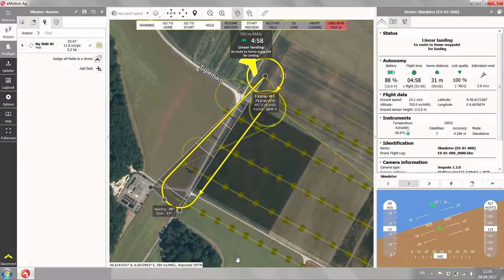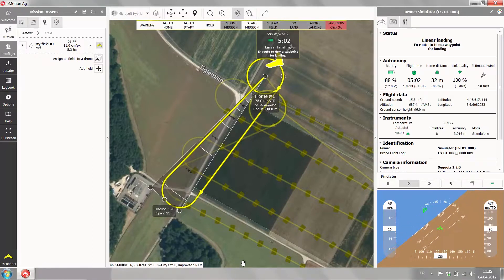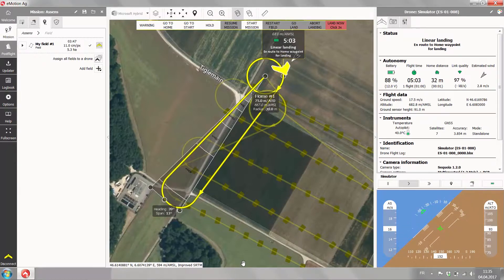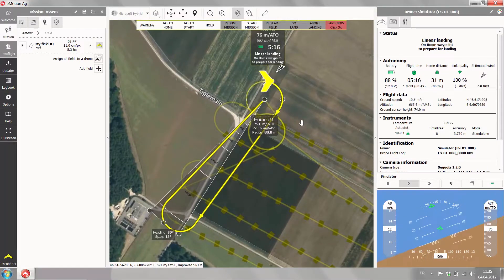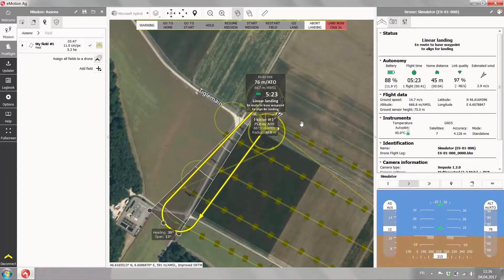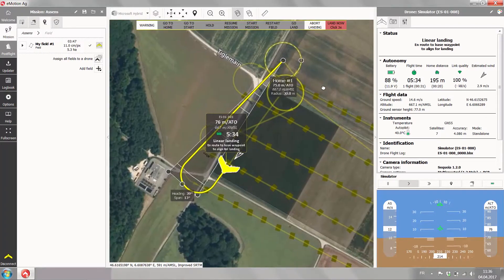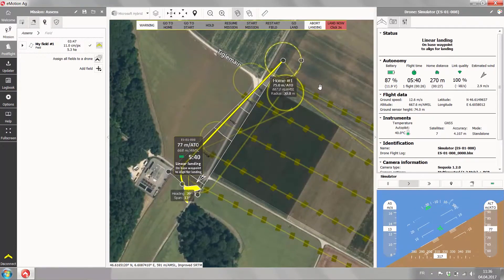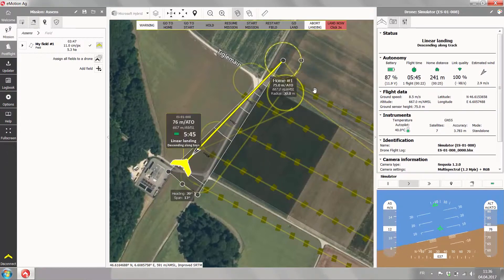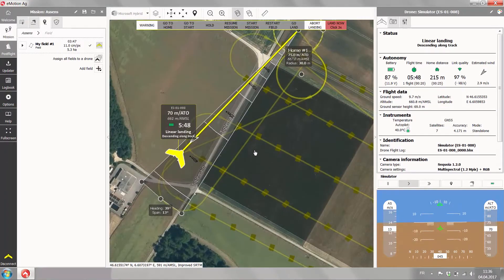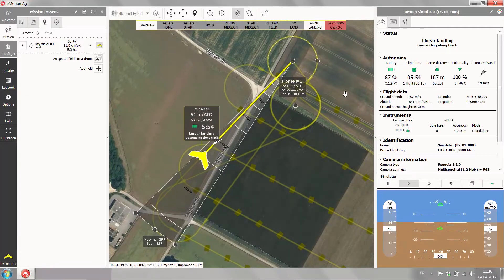The drone has reached the home waypoint. Now it's descending to the altitude of the home waypoint, measuring the wind and wind direction, and evaluating its best way to land. Now going away with the wind, turning into the approach line, descending along track — giving information about the altitudes during the landing.